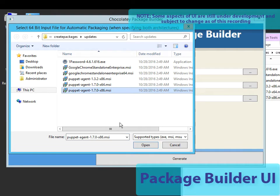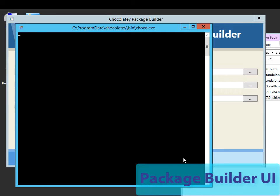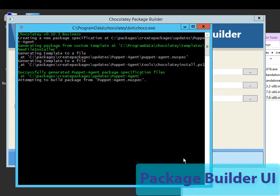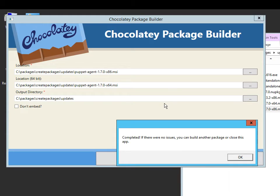And then I can just click 'generate package.' Now this is great when you're not as familiar with the command line operations that you need to run, or you have junior sys admins that would really like to work with creating packages.